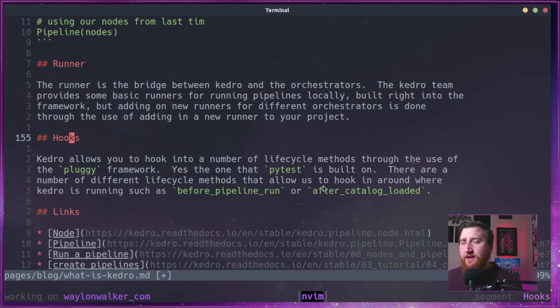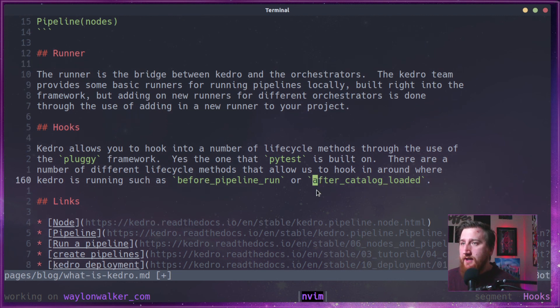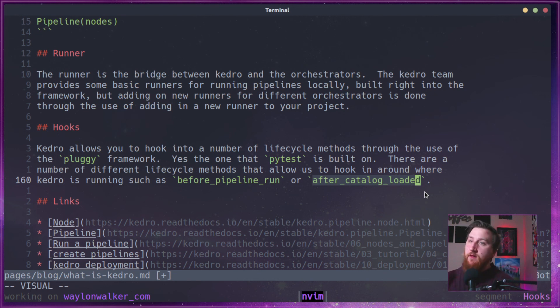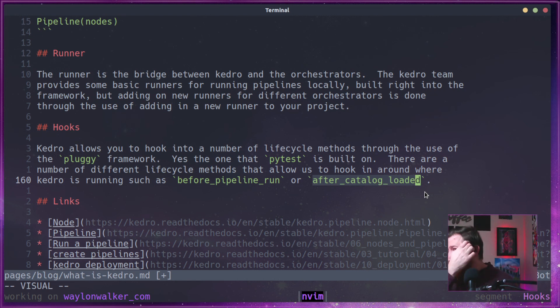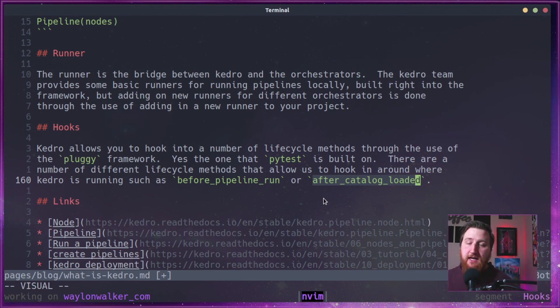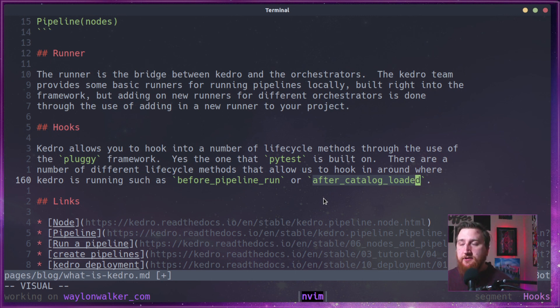But you can do things like before pipeline run or after catalog loaded. I've ran into some situations where like my file paths, something weird was going on there and we had a large catalog. And a simple way to fix that is I just made a hook that said after catalog loaded, go through all the data sets and make sure that their file path looks right.